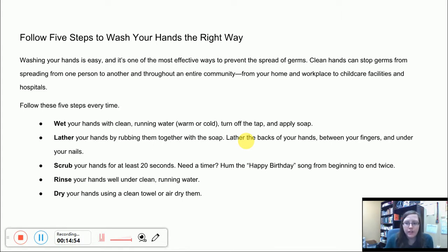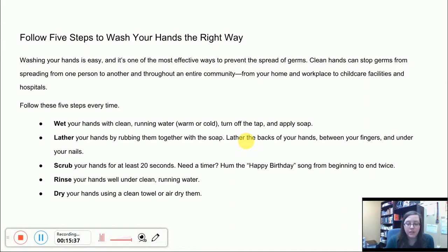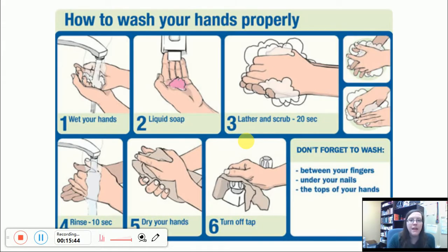The other thing I noticed is that it's got a quick statement about where preventing spreading germs is most important. It talks about home, workplace, childcare facilities, and hospitals. For me, this suggests that these instructions were written to adults. I'm not really sure what age beyond that, but certainly adults — because children don't have workplaces, ideally. And they're probably not worried about the germs they're spreading in a childcare facility; it's more likely that the adults are worried about that. Children aren't going to hospitals on their own — adults are taking them there.